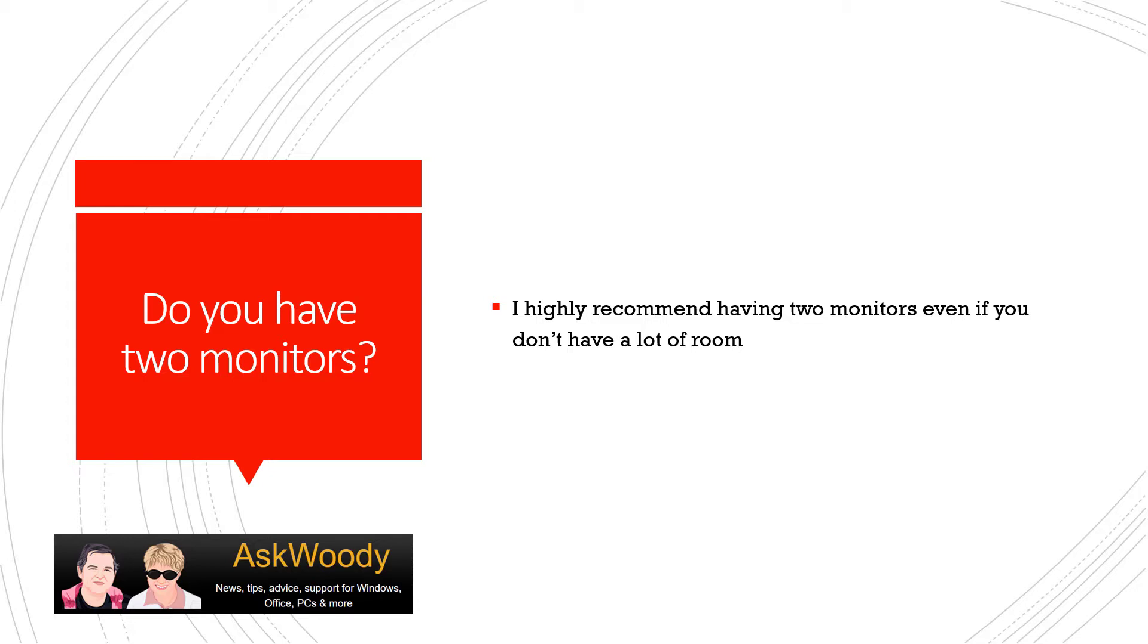But at home, I don't have a lot of room to have two monitors like I do have at the office.